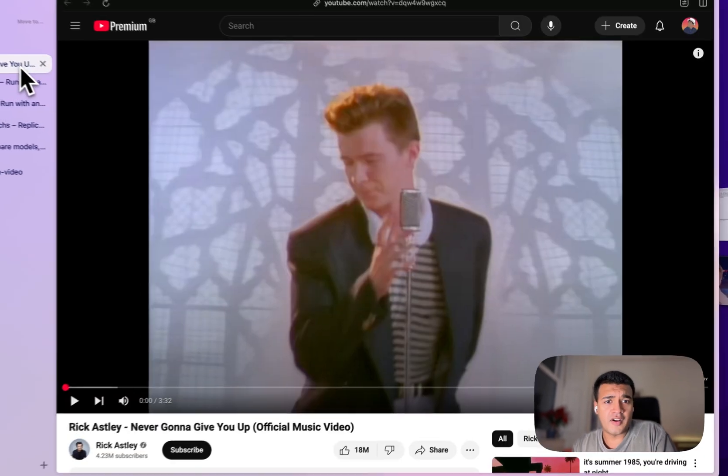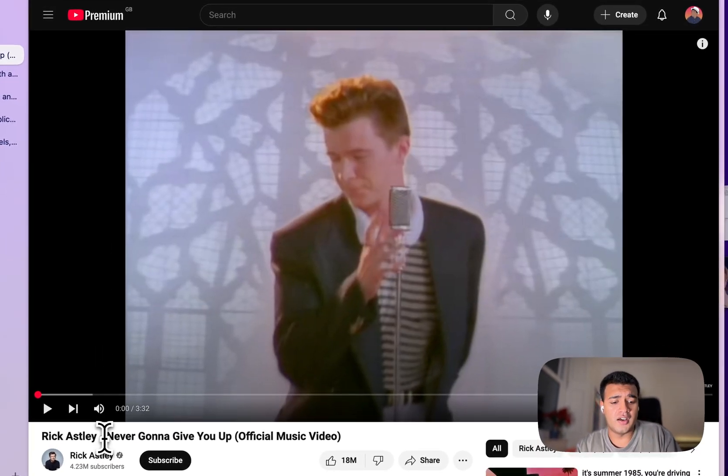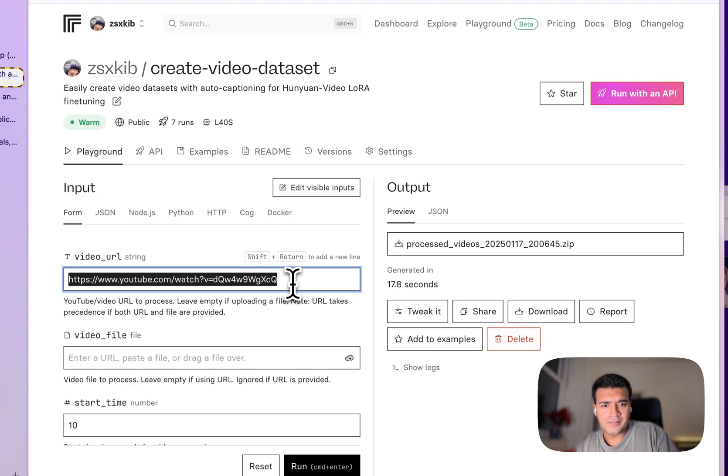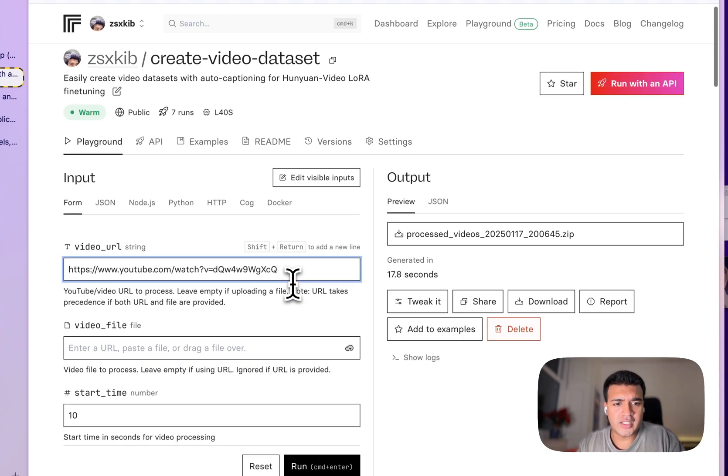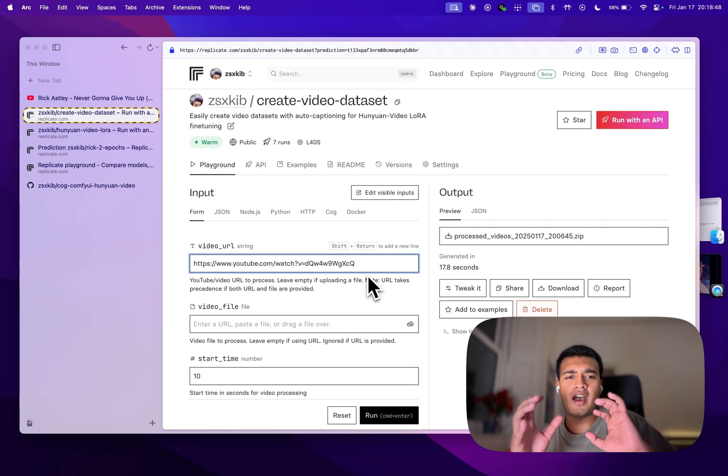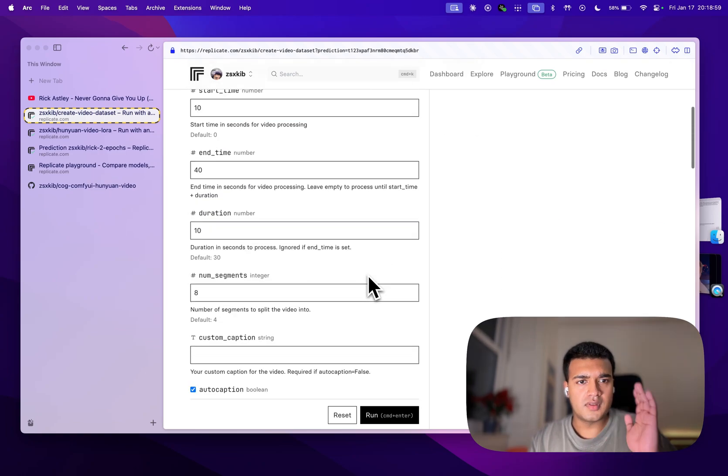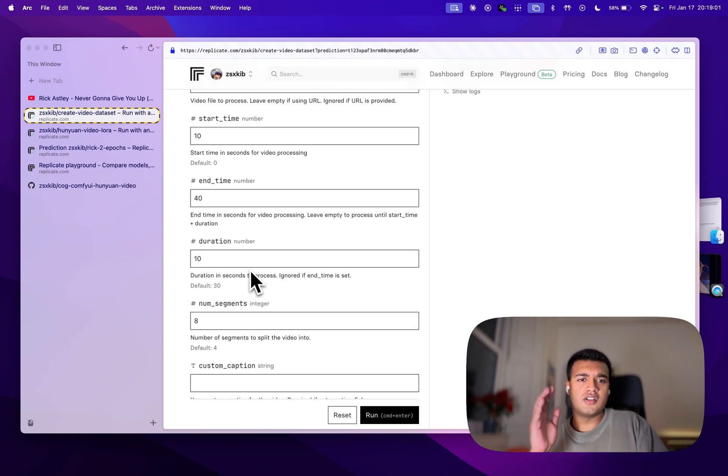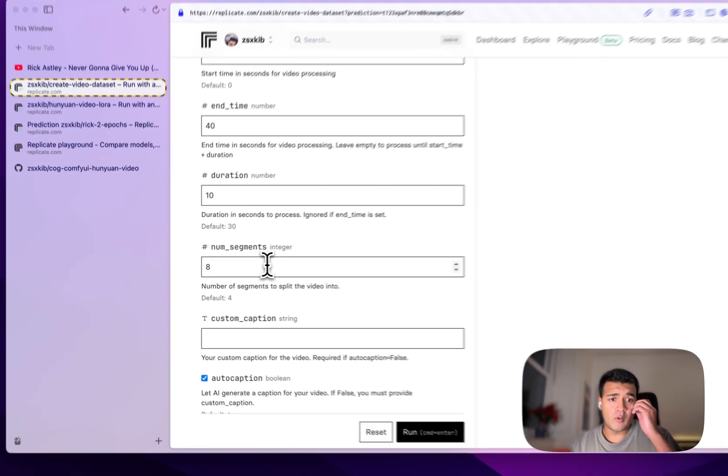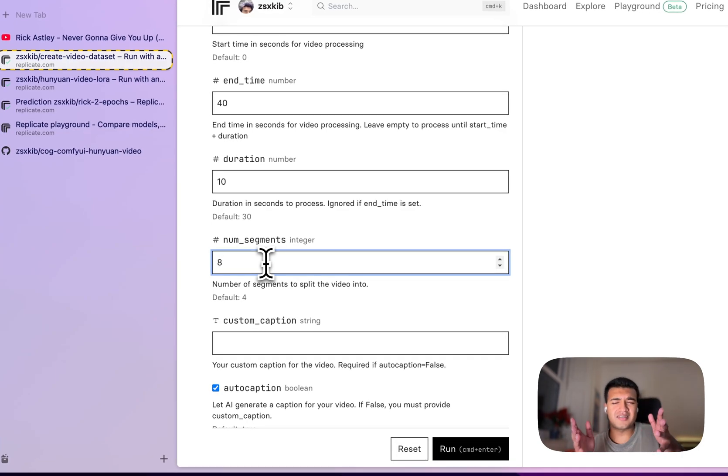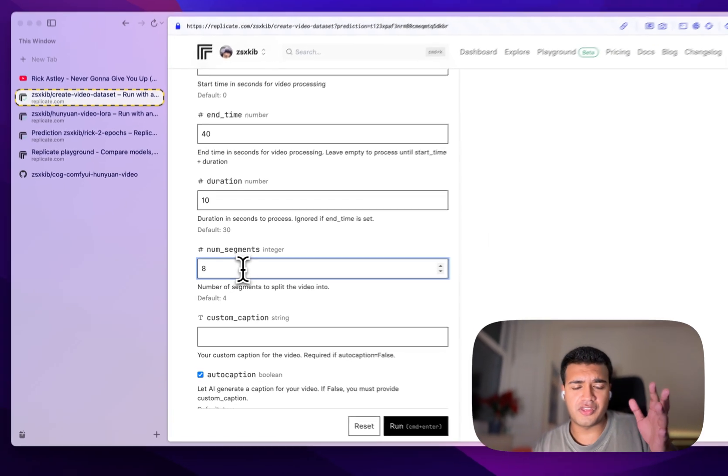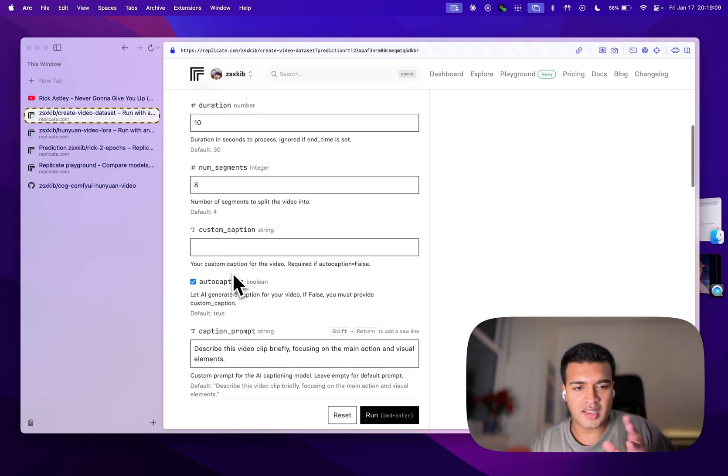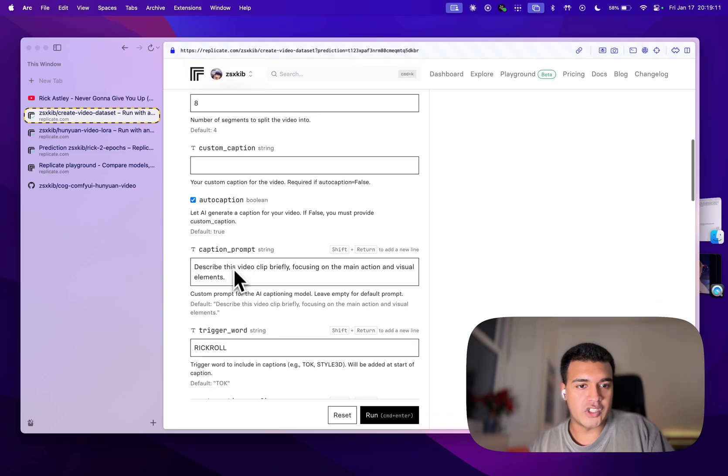So the very first thing we're going to do is choose a video from YouTube, and then we're going to use this model here to essentially create a dataset that has auto-generated captions. So from the 10th second to the 40th second, and we want about eight clips. So that's going to be about 3.75 seconds-ish for each clip.